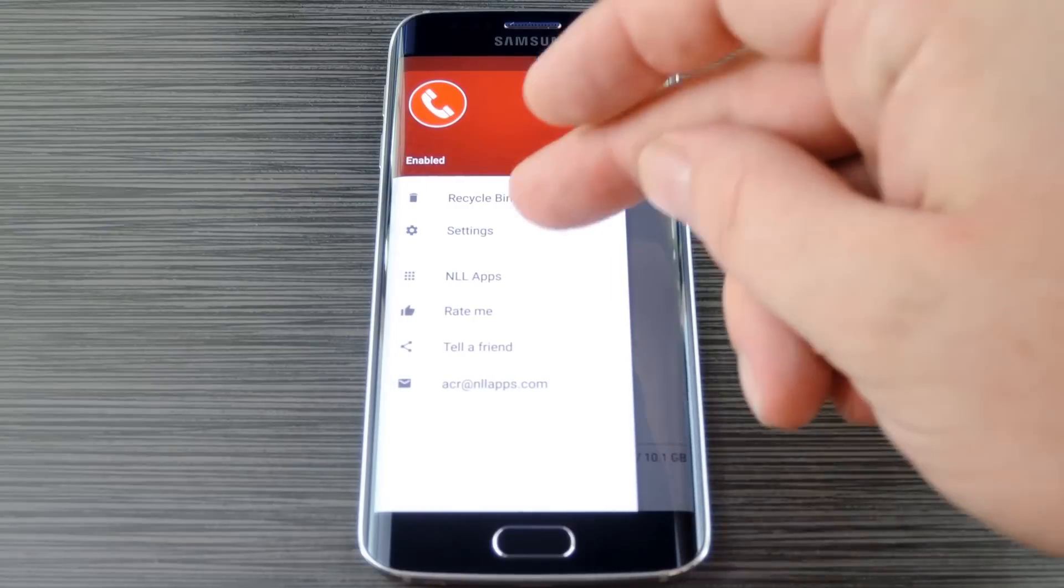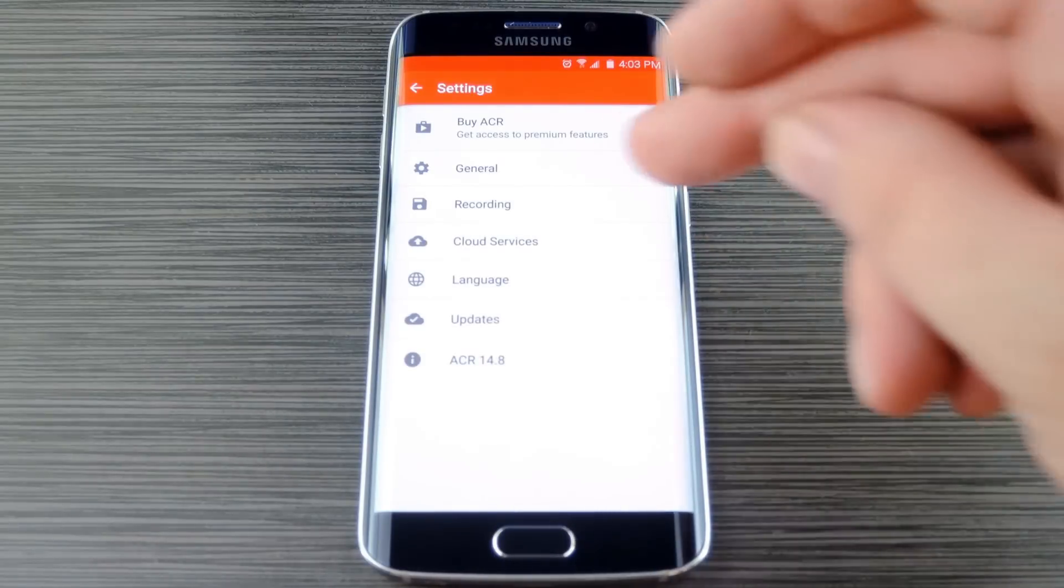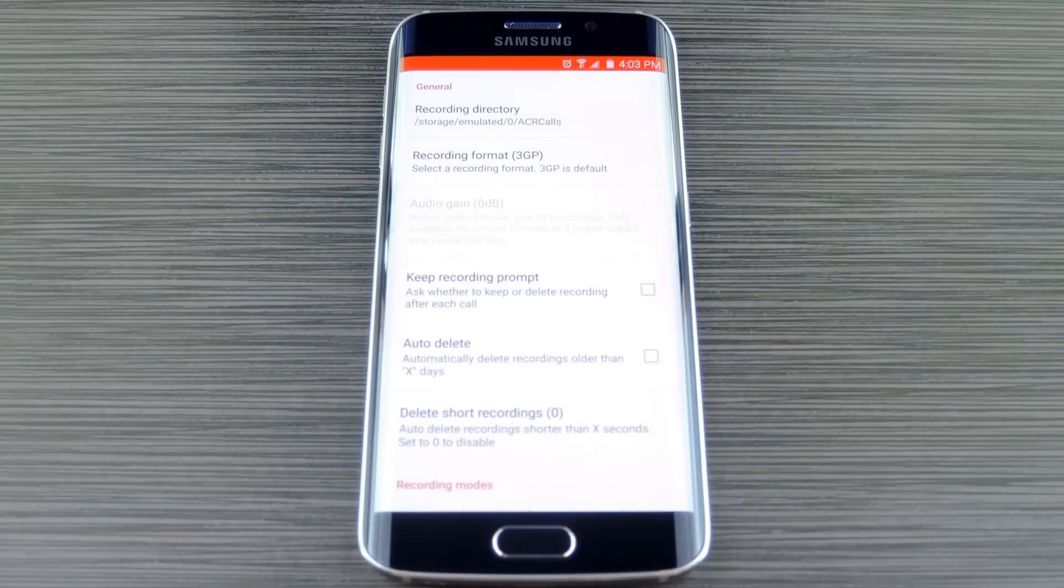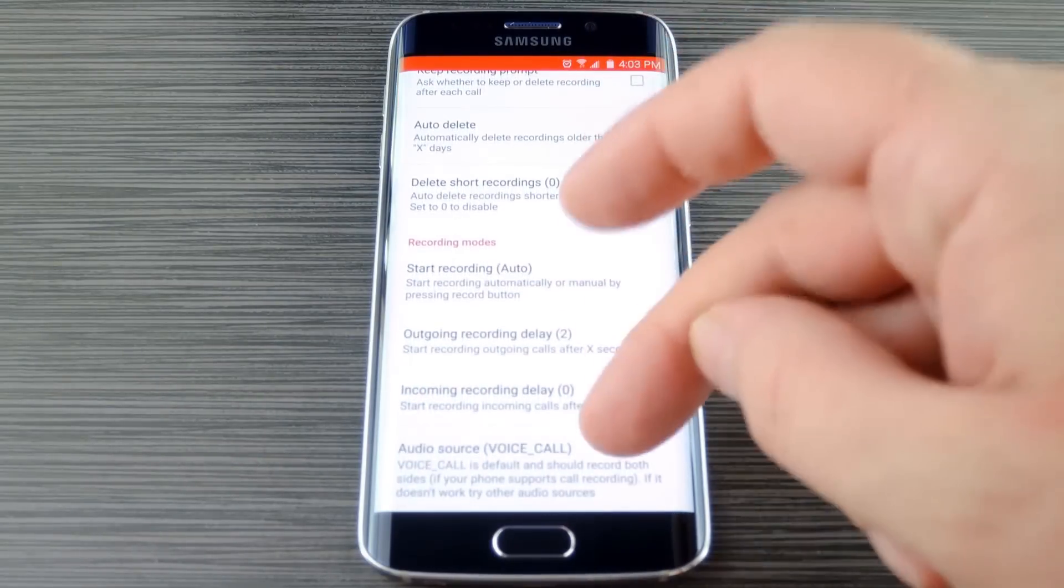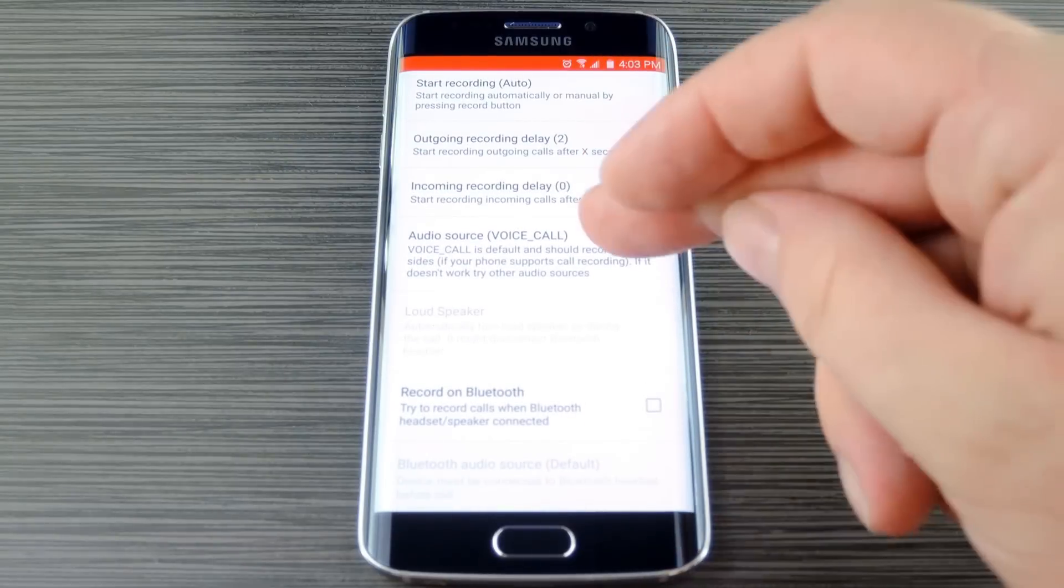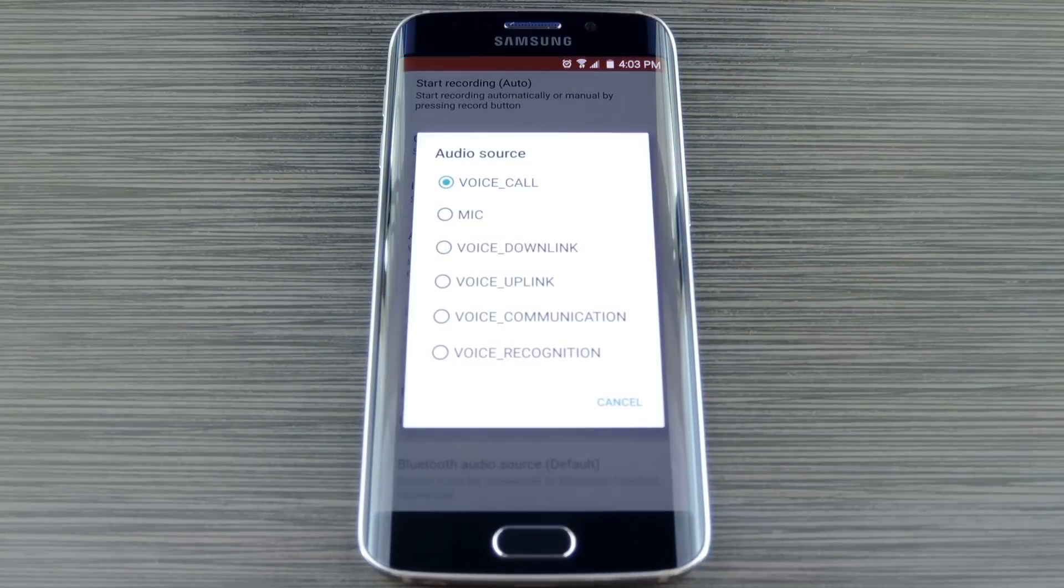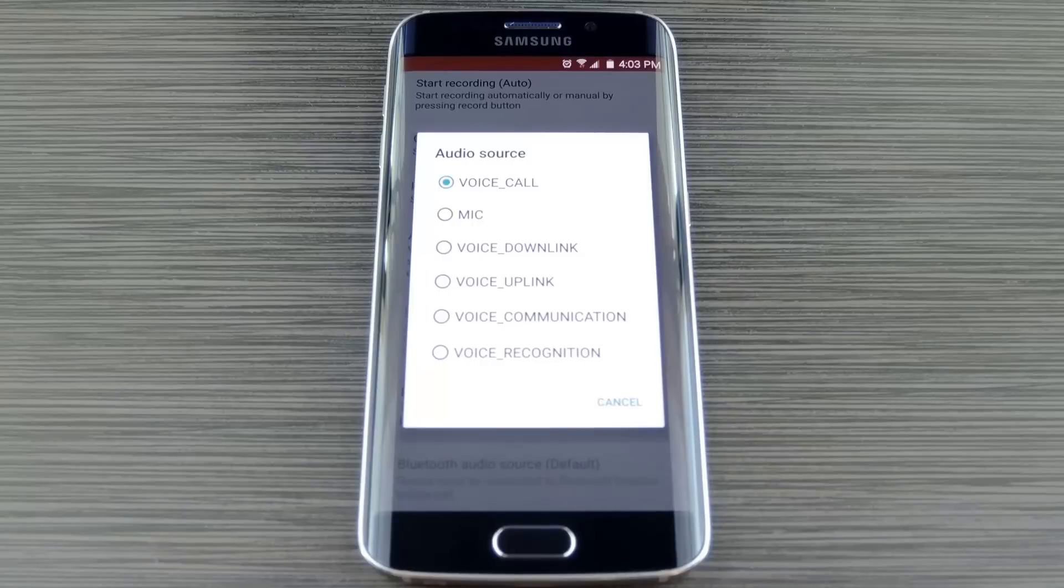So head to the main settings menu, then select recording. From here, scroll down a bit until you find the audio source option. Then again, you'll have various choices that you can experiment with. And if none of these seem to work for you, of course you can set this to mic, then use speakerphone mode to record your calls.